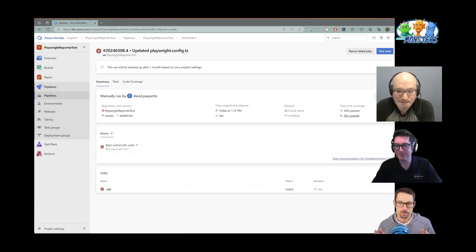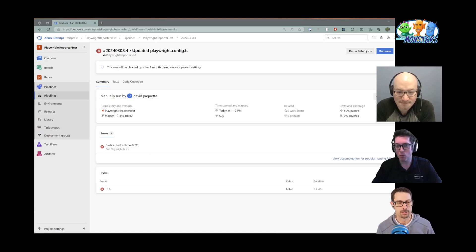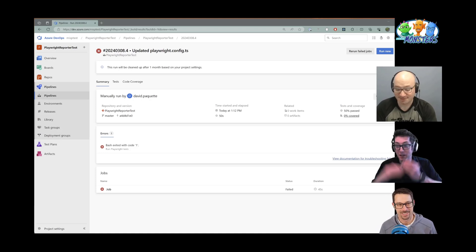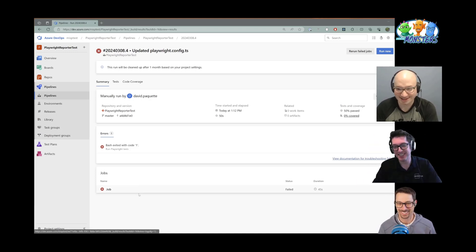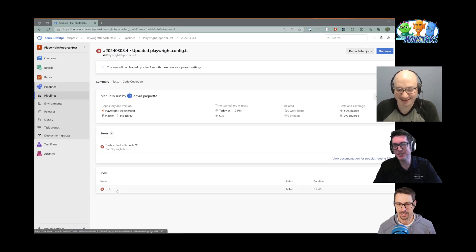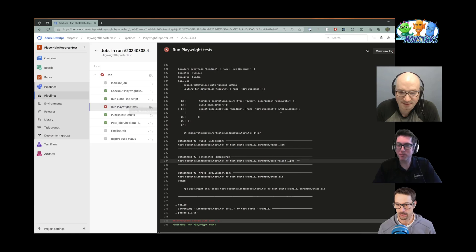Okay, so my pipeline has failed, as I expected it to, because one of those tests should have failed. And magically, a monster here, James has joined us, which is exciting. I materialized. So when I click here, I can see that the tests have failed.